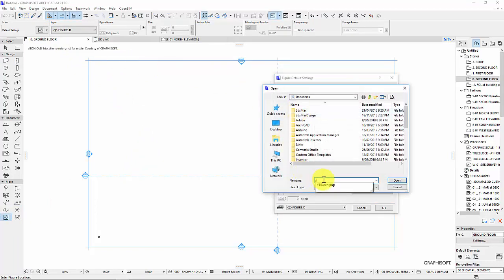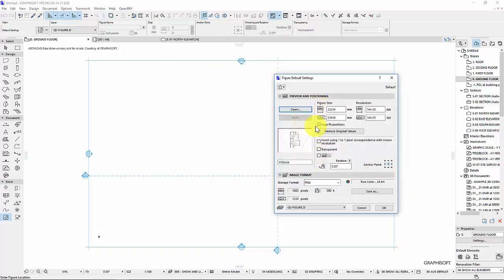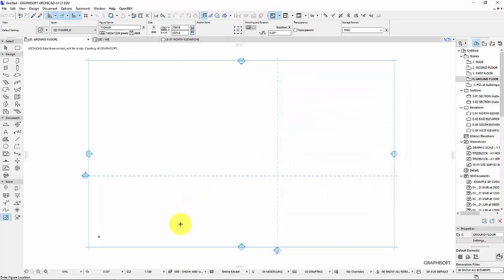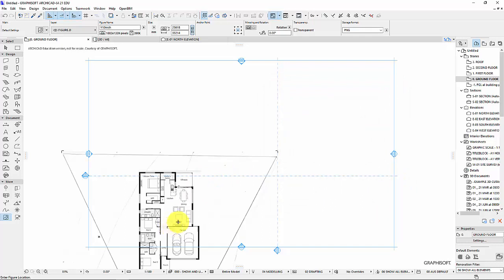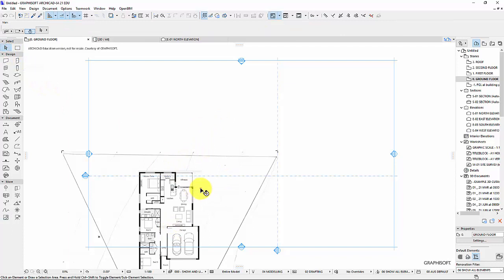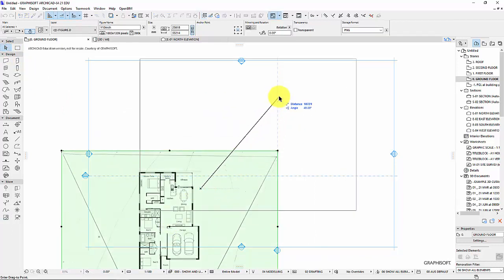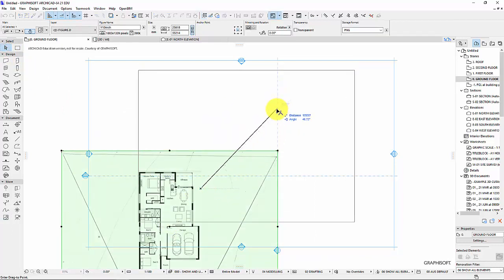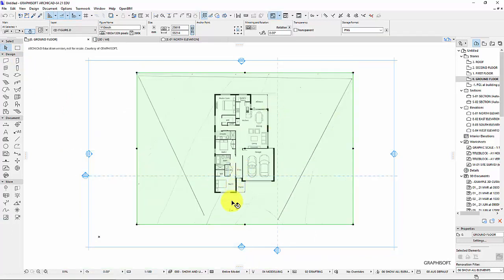Mine's called U10 ARCH, so I bring that in and press ok. Now I just need to click somewhere down here. Not ideal. I'll get the arrow tool and just relocate that. So this is how I firstly bring in any image into ARCHICAD.